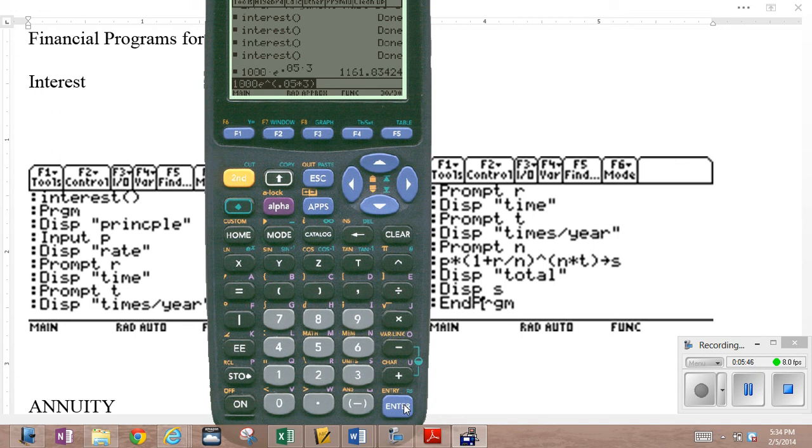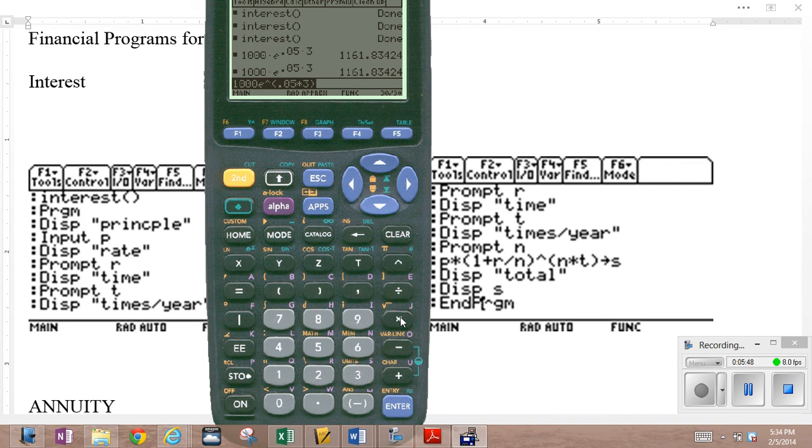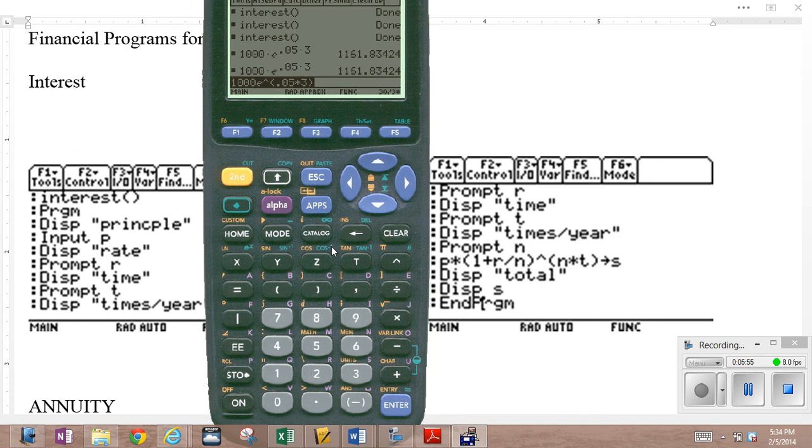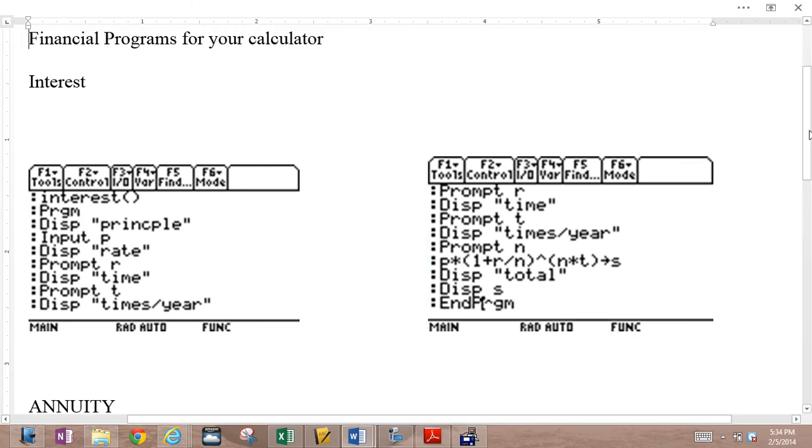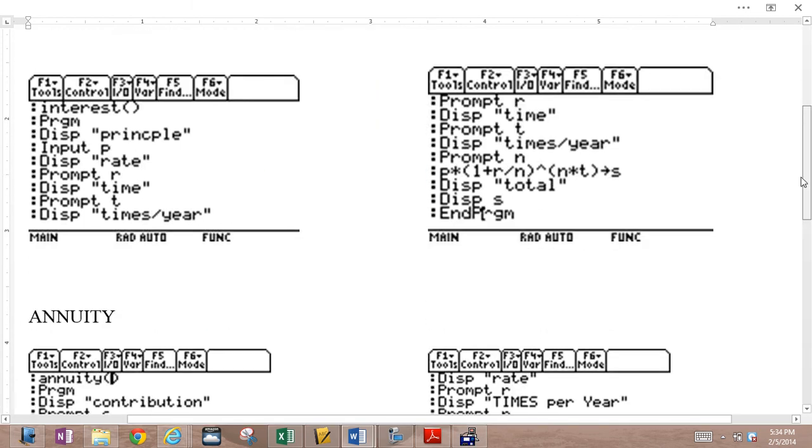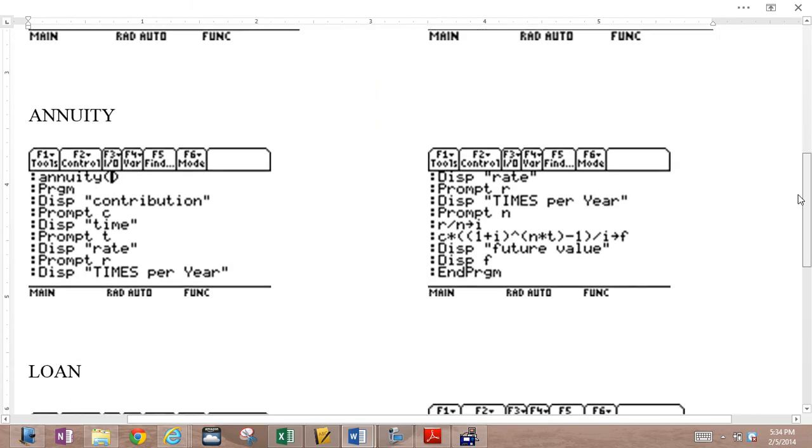So if you're doing your compounding anything more frequently than daily, even daily, I would just resort to the continuous compounding equation. Principal E to the RT is your return. So there you have it. There's the program. Get the program into your calculator. And get these other programs into your calculator as well.